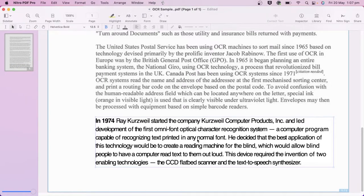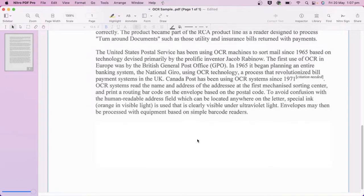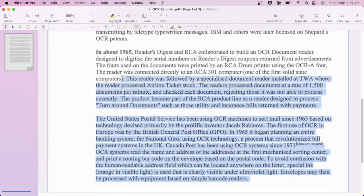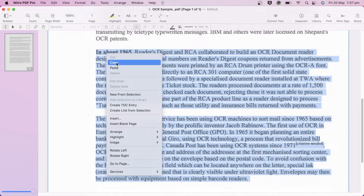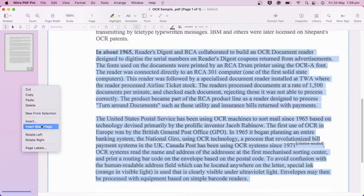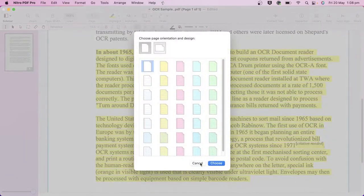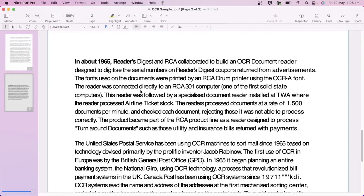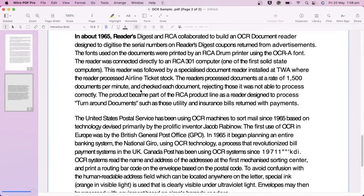Because we've run OCR on the document, we now have the ability to search or copy the content and use it elsewhere. That's all for today, see you next time.